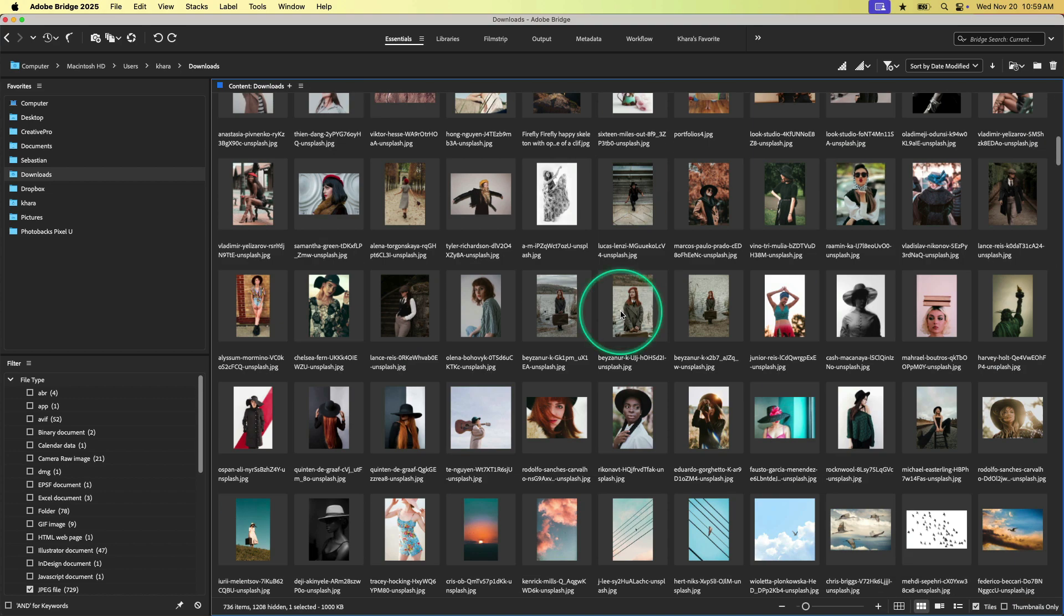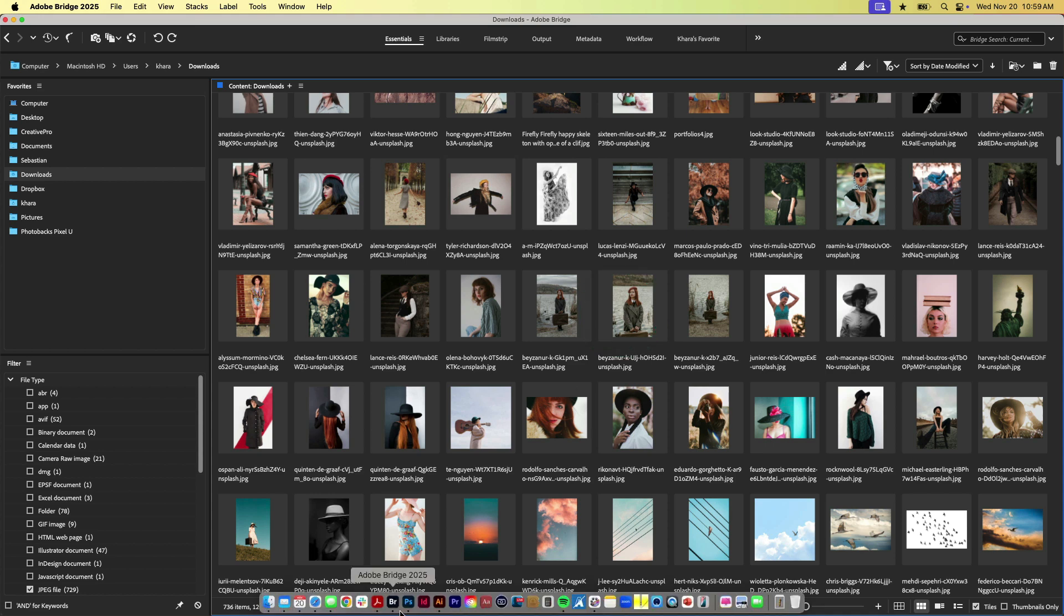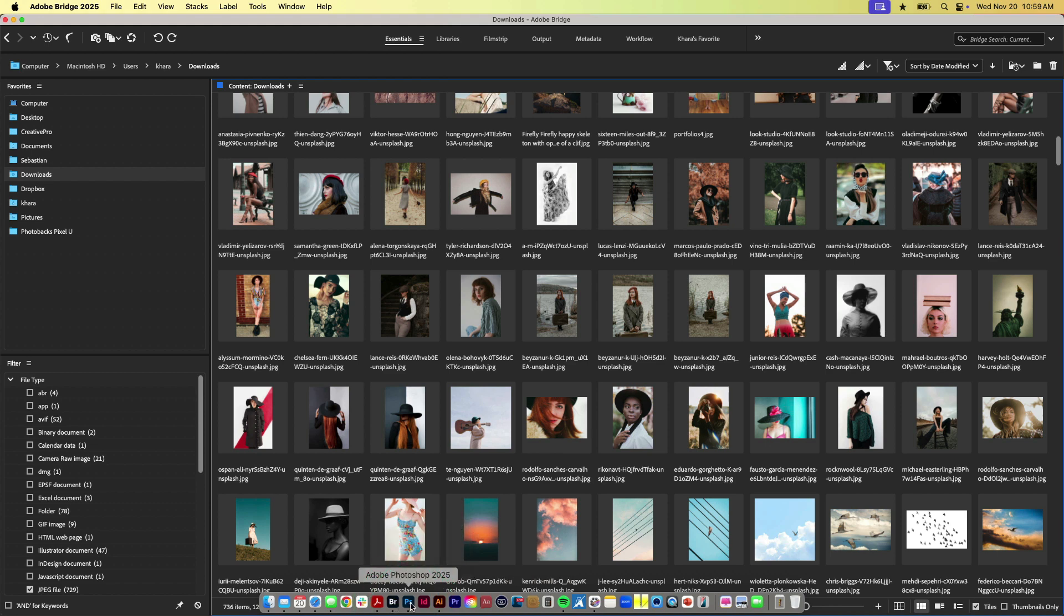So I hope that encourages you to explore Bridge. You can find it in your application folder. I like to have mine just ready to go down here on my dock and you can see I've got it right here, even in front of Photoshop, InDesign and Illustrator because I use it all the time because I find it so helpful and hopefully now you'll find it helpful too.